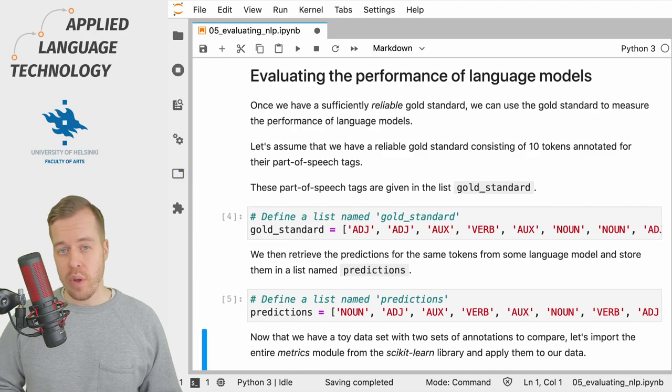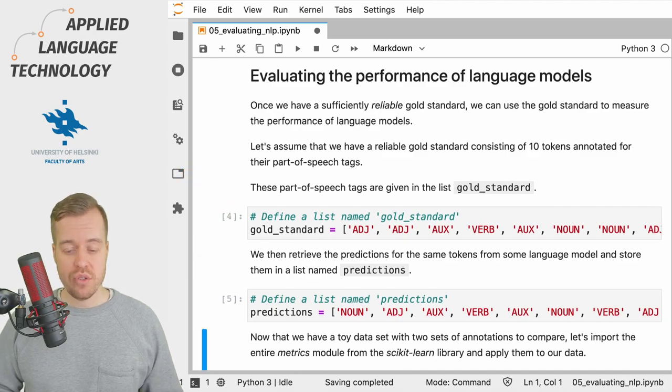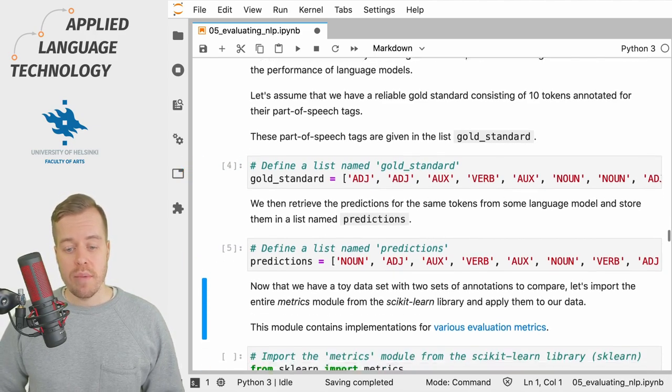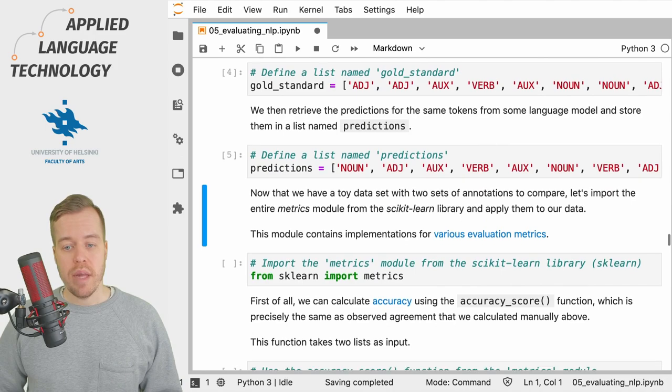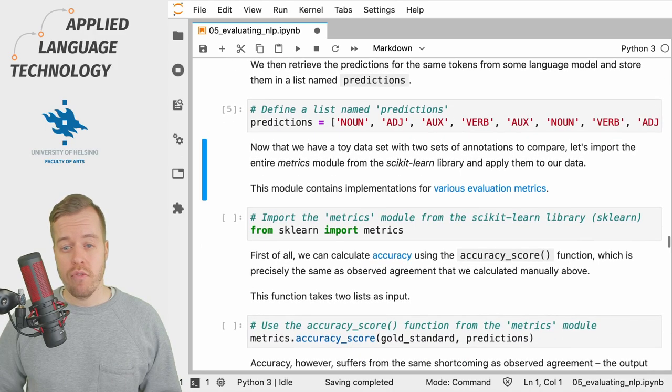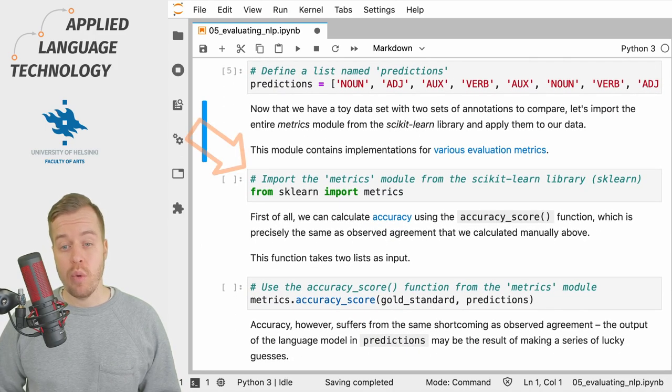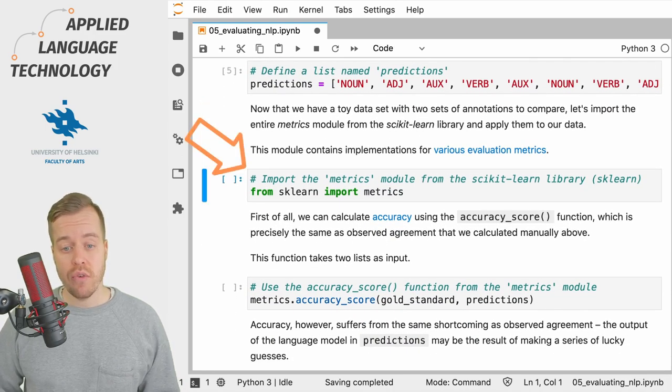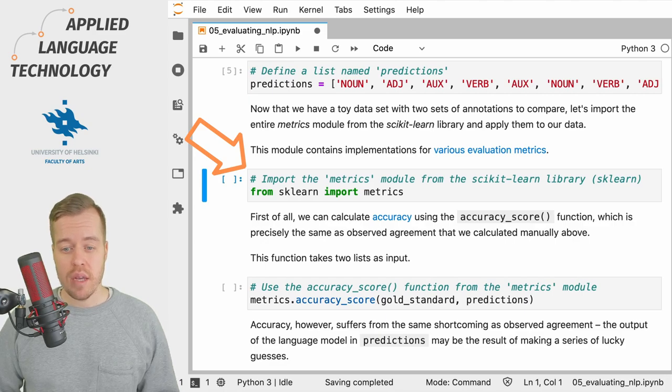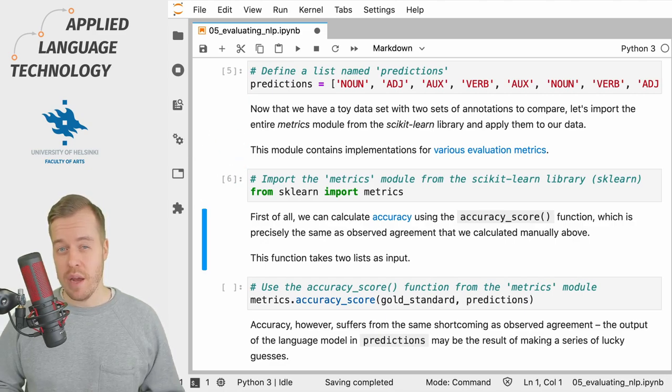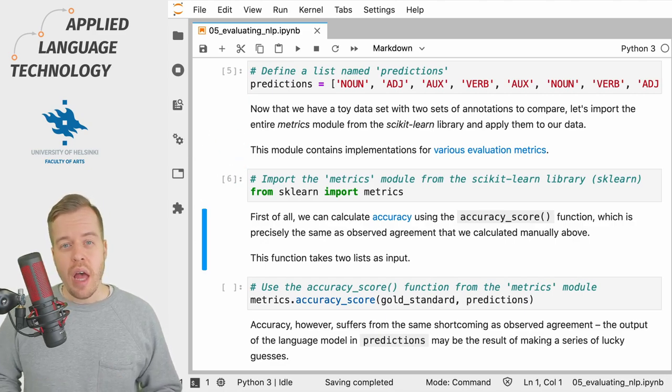Now that we have defined these two lists, I'm going to import the metrics module from scikit-learn, so we will have some metrics for evaluating the performance of the language model.